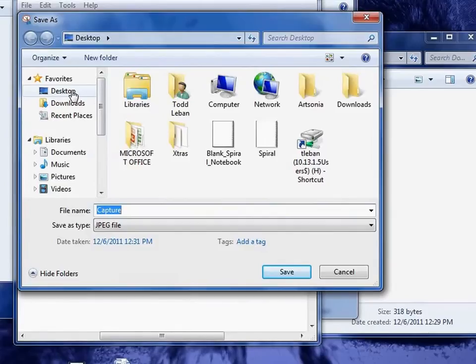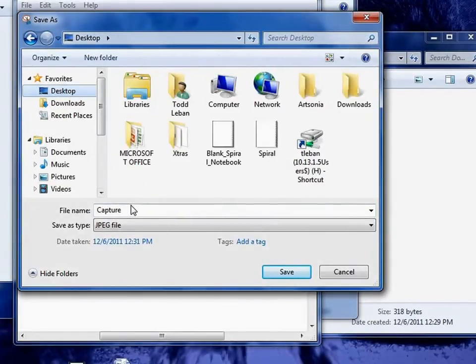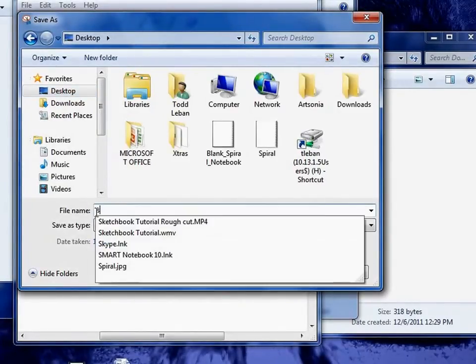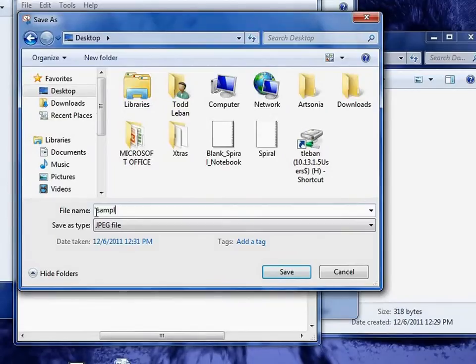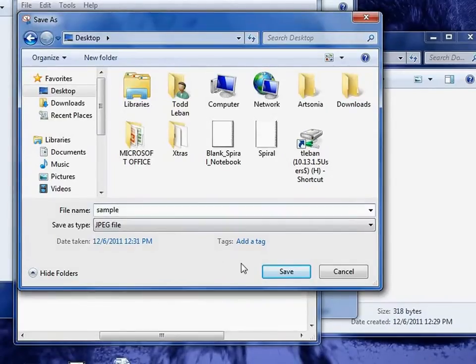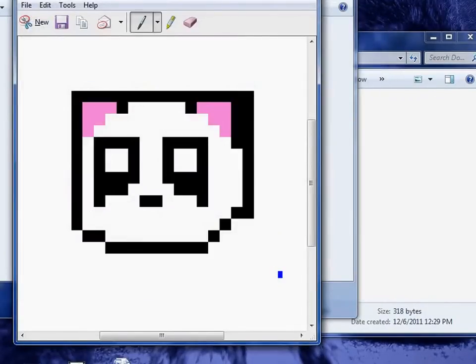Don't forget to choose the desktop as the place to save, and then rename it with your name. Click Save.